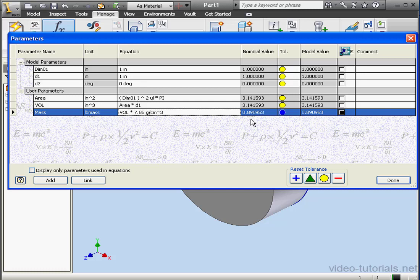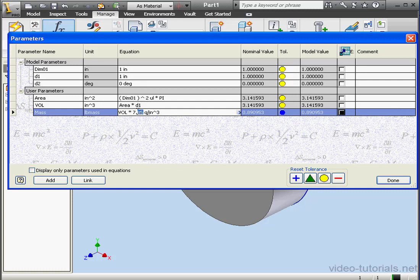If, for example, instead of grams per centimeter cubed, we want to use grams per cubed inch, we need to multiply the density, 7.85, by 16.3871. The value of that calculation is 128.64.